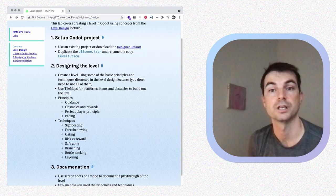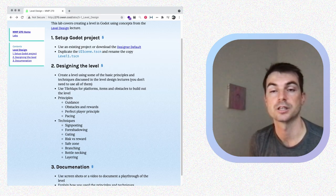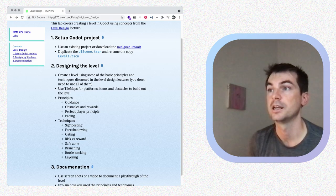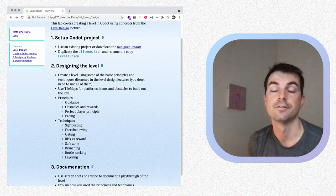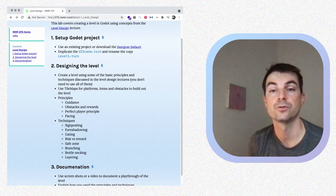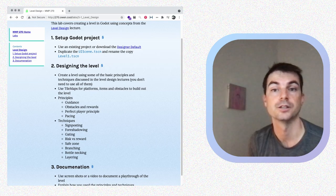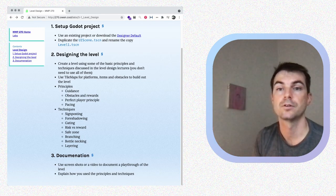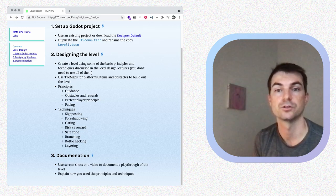We'll start by setting up the project. You can use a game you're already working on, or download the designer default which has a pre-built UI scene you can duplicate and call level one. I'll be creating a 2D platformer level — these same principles could apply in any type of game. You don't have to use everything I discuss; you can choose techniques that appeal to you. Once we finish the level, we'll do some documentation: screenshots, a video playthrough, and an explanation of the principles and techniques you used.